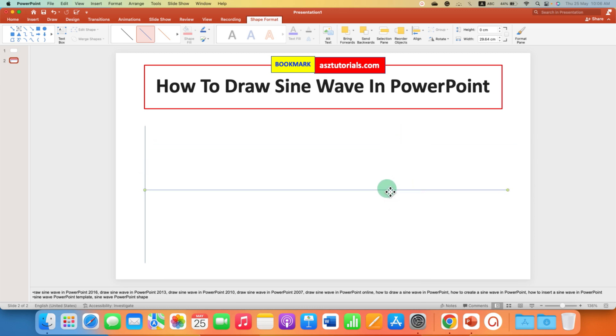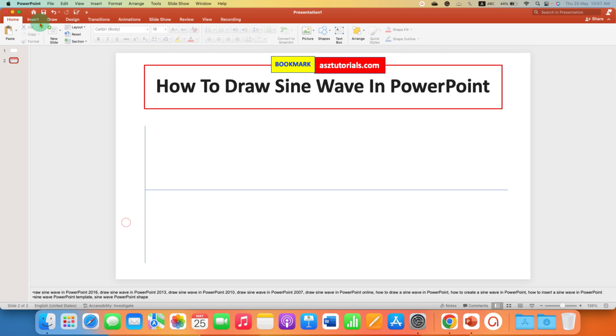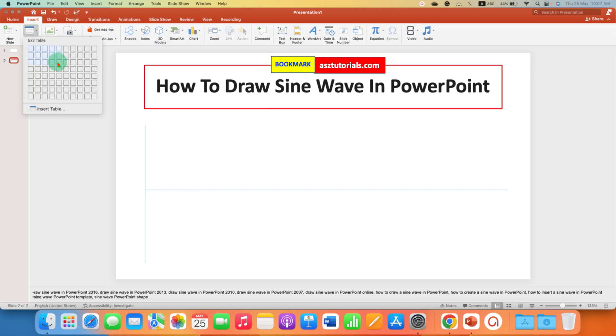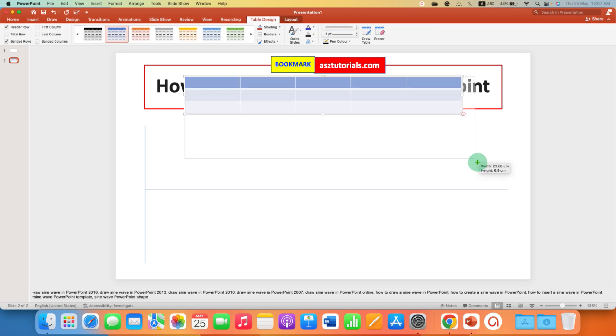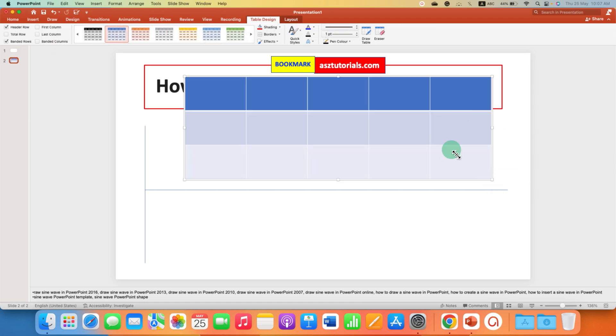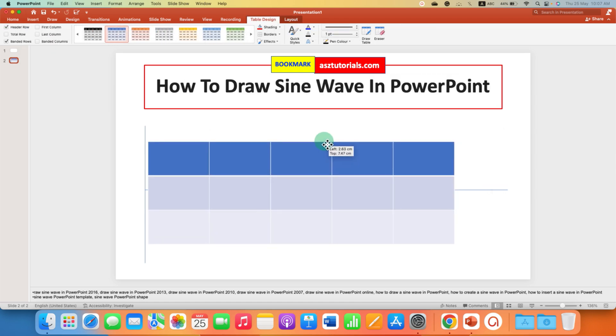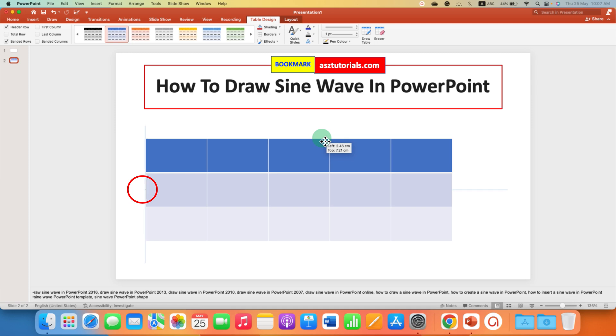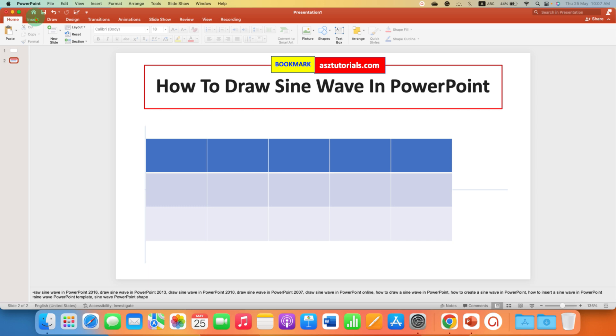Now go to the insert tab and click on table. Select the size of the table you want and resize the table. Now place this table exactly at the center of the X and Y axis intersection.